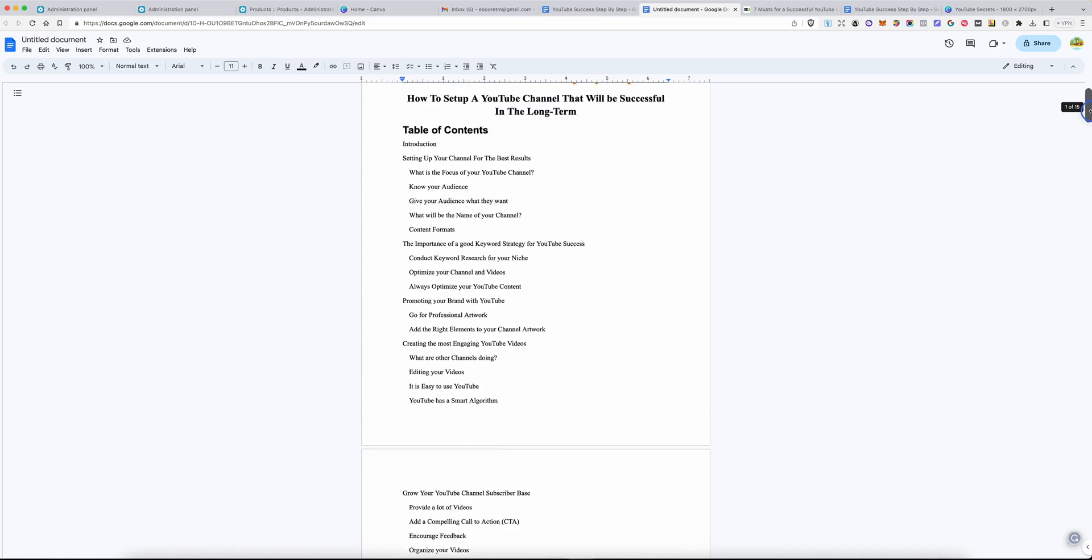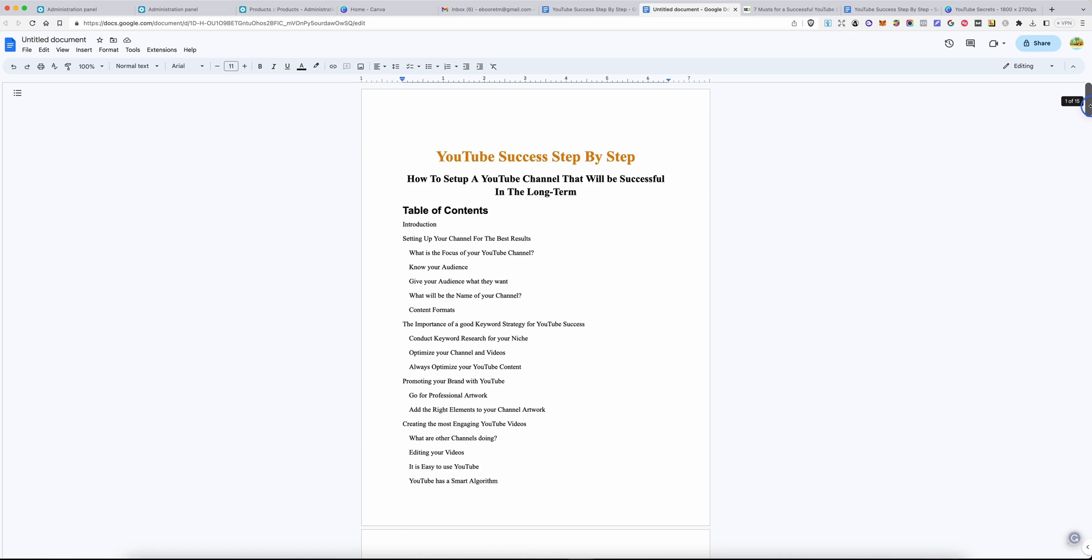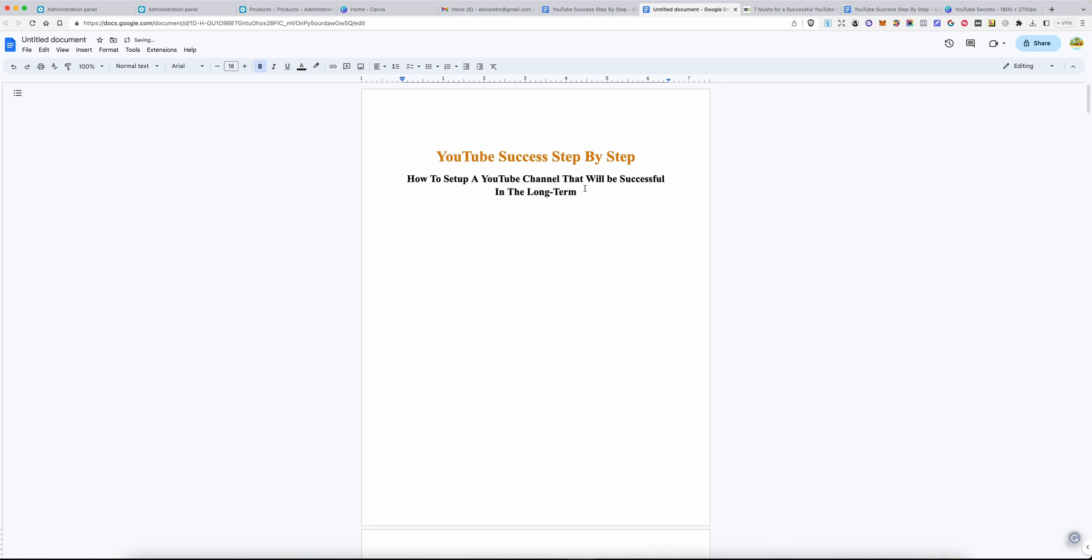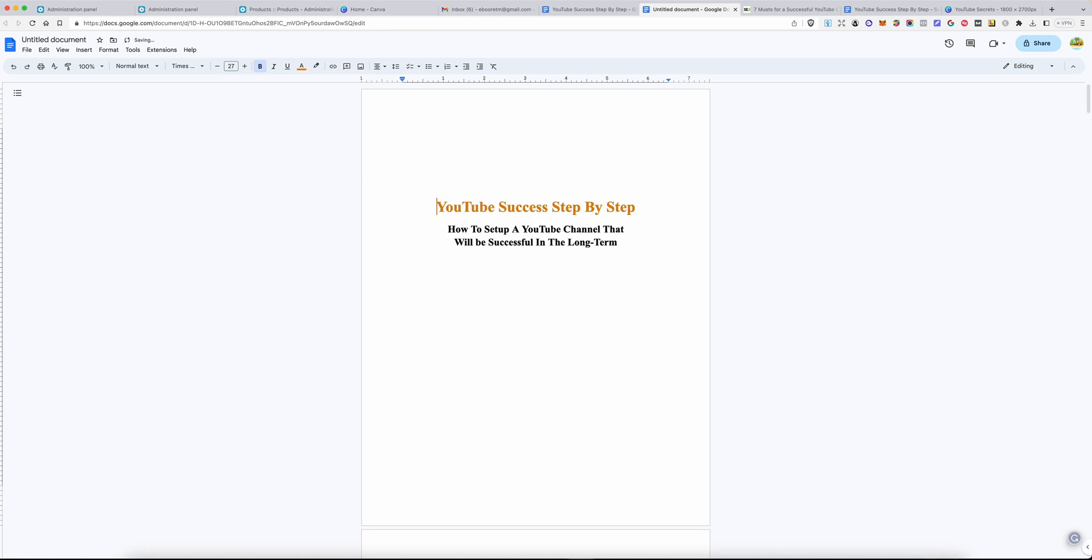And if you're happy, just like I think I'm happy with this, you can simply export your book and export it as an EPUB.